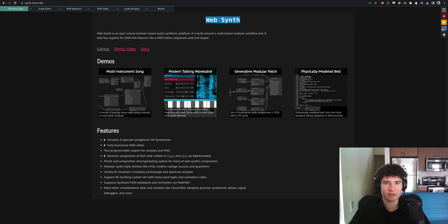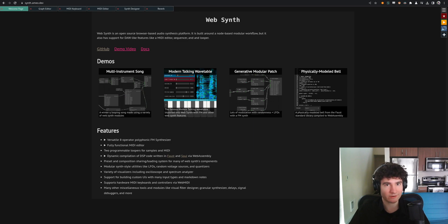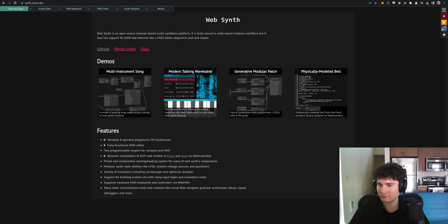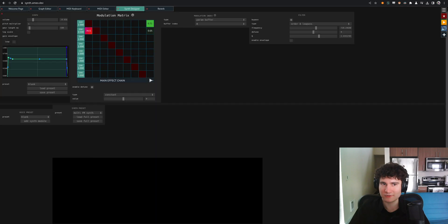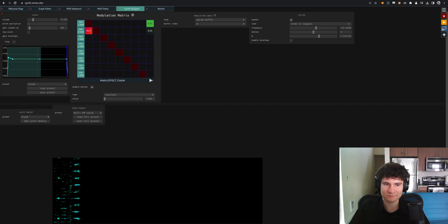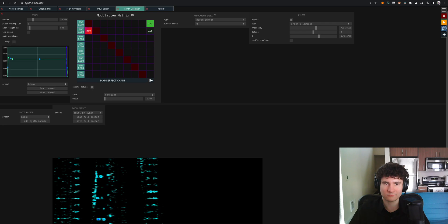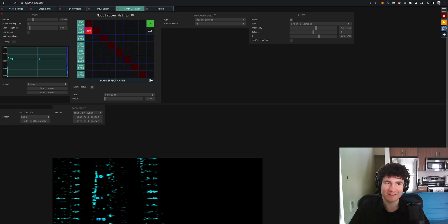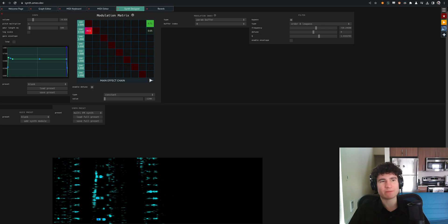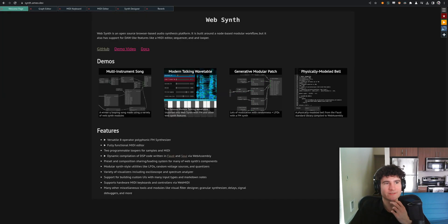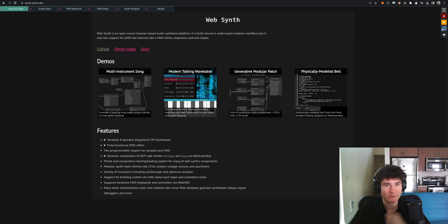You'll be greeted with a page like this, with access to a few demos and a pre-loaded patch, which you can play on your computer keyboard. I'm a big fan of that sound. This is one of my favorite things I've come up with on the tool.